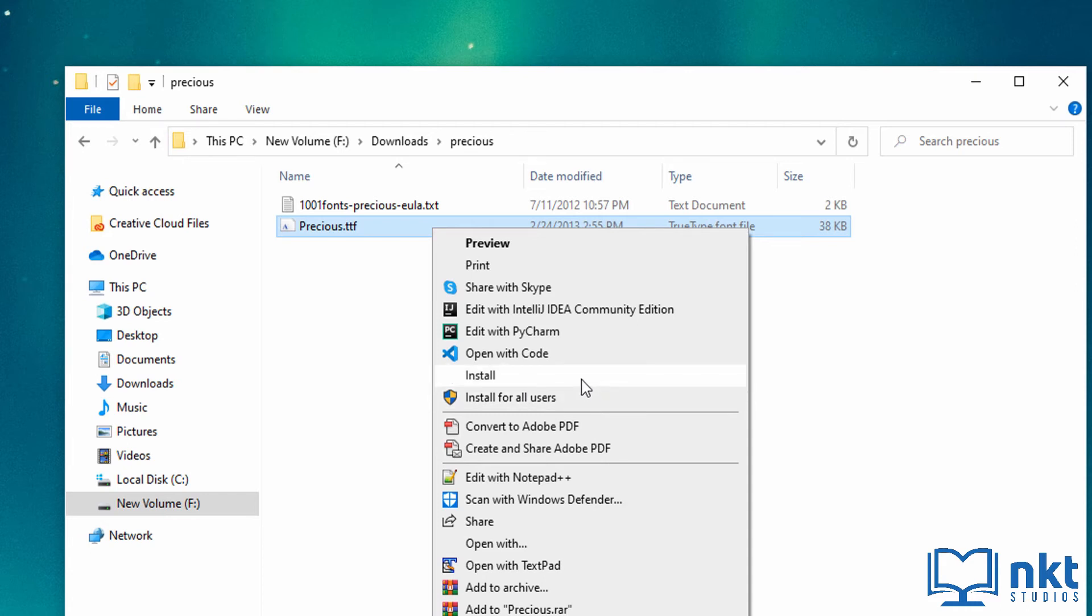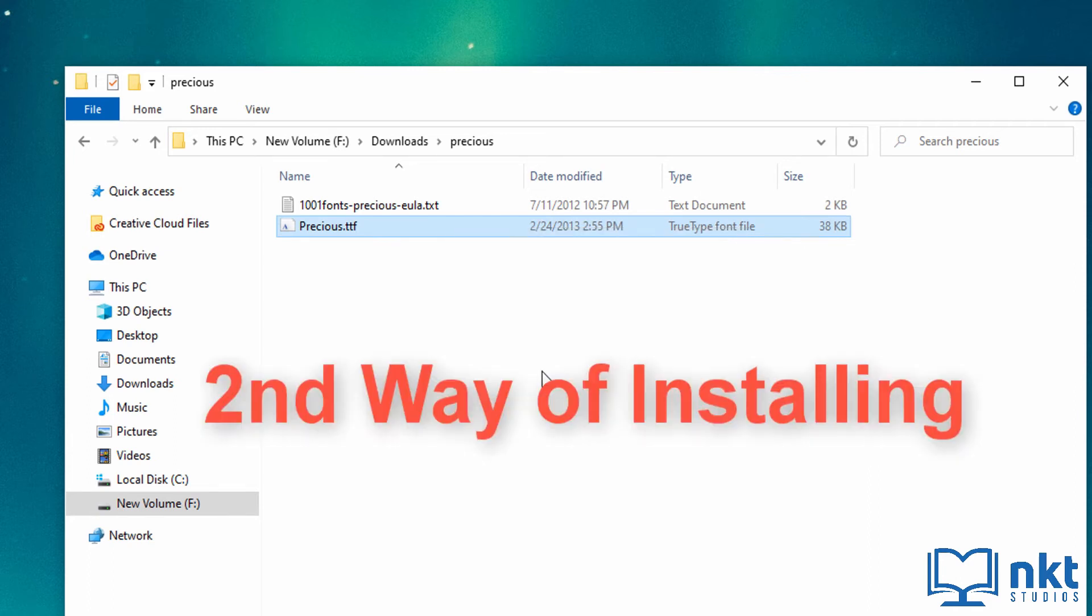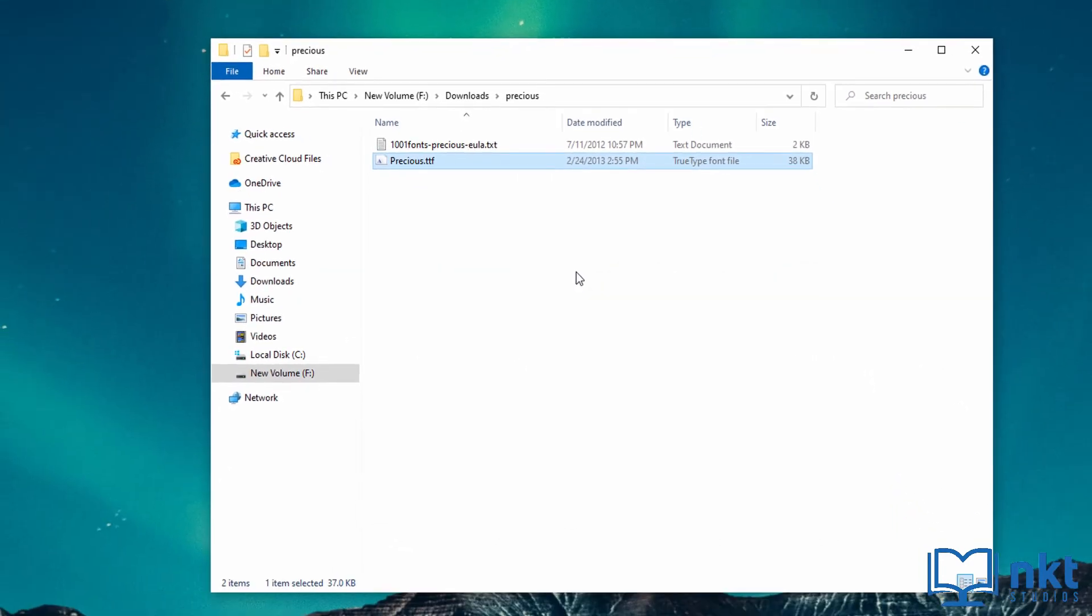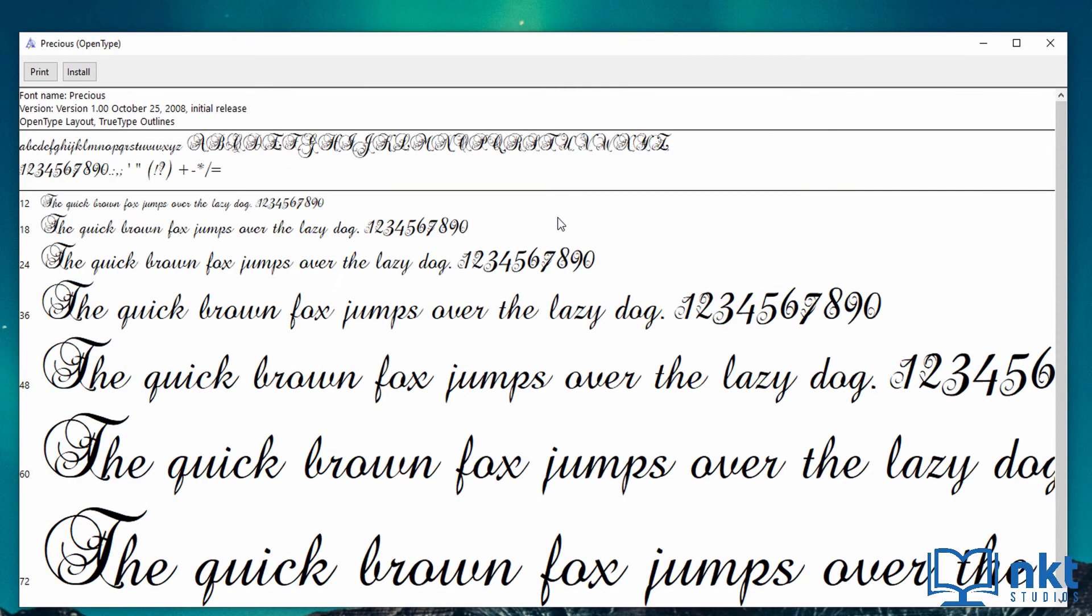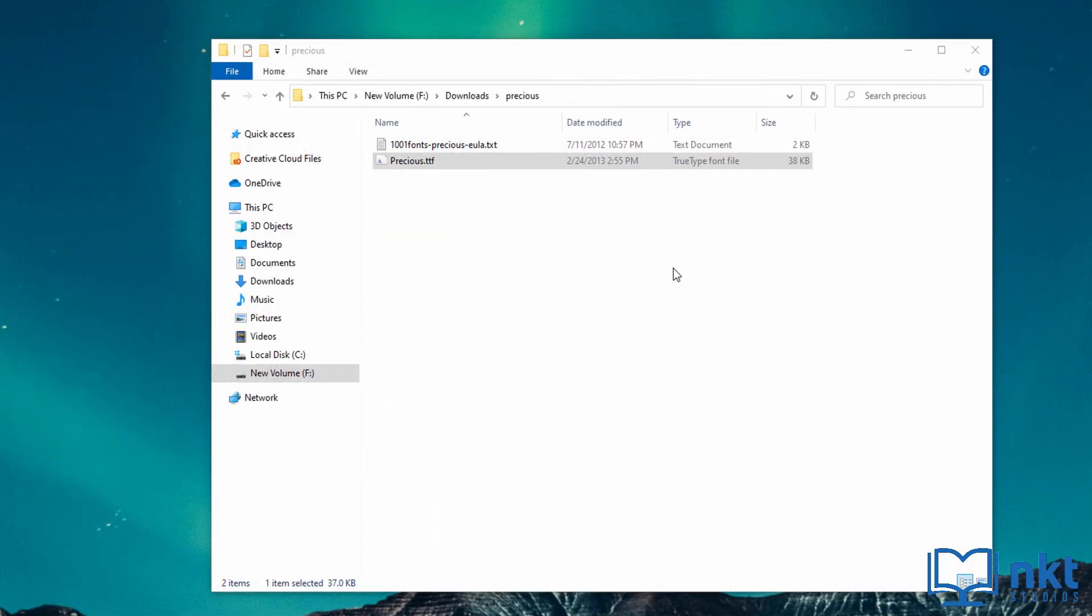I'm not going to do that because I'm going to use another method of installing. The second way of installing the font file is to simply double click it and it will show this dialog. You can then just click on the install button shown here to install it. So I'm just going to close this as I'm going to use the third way.